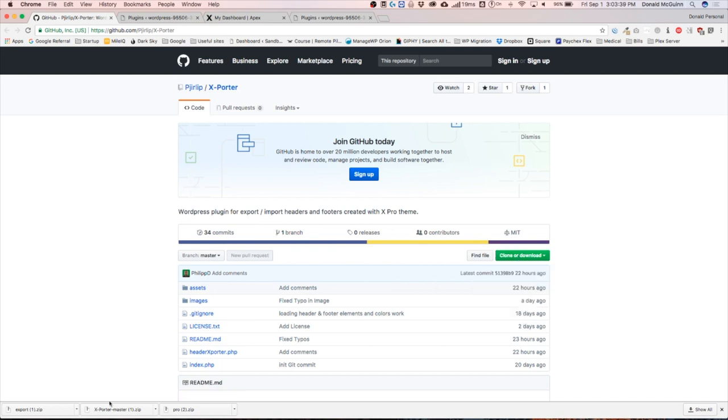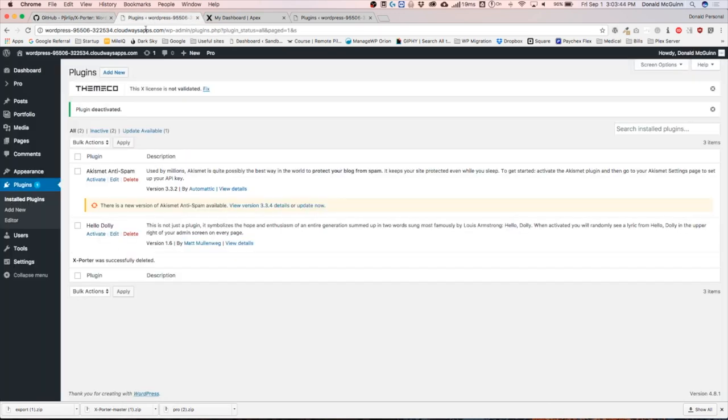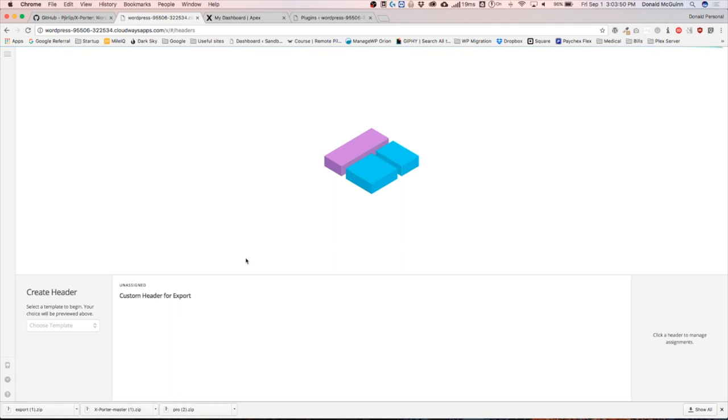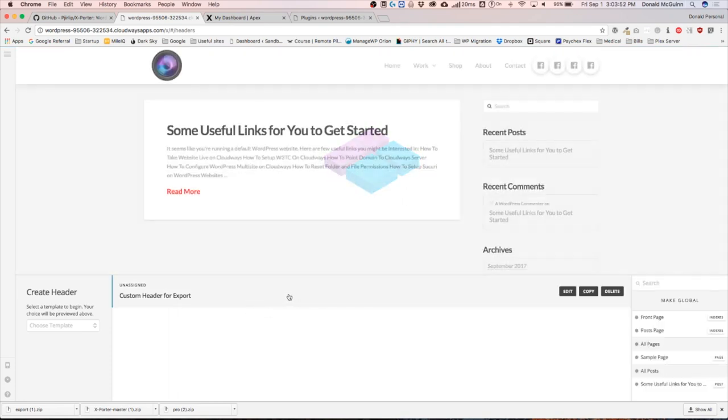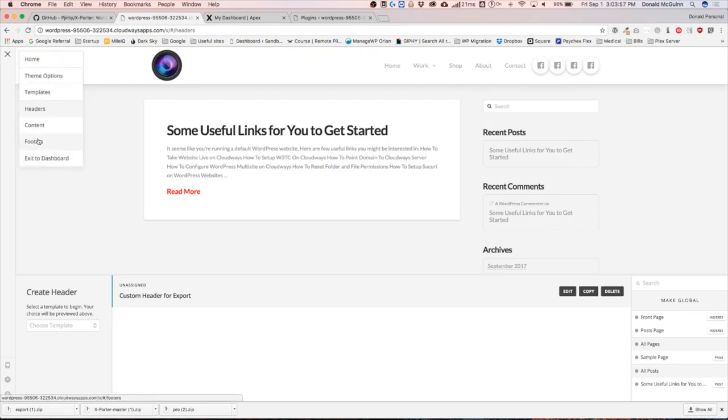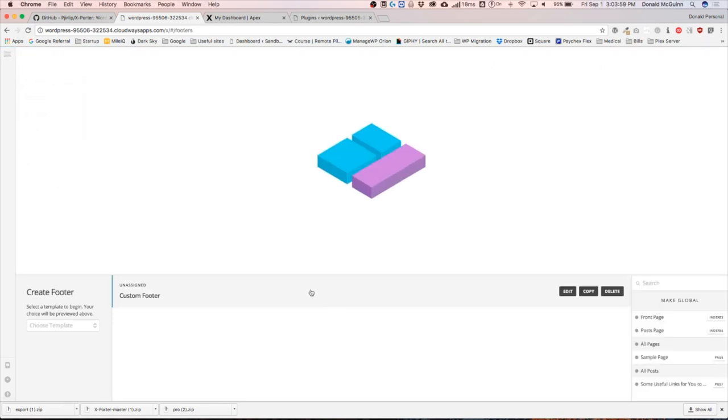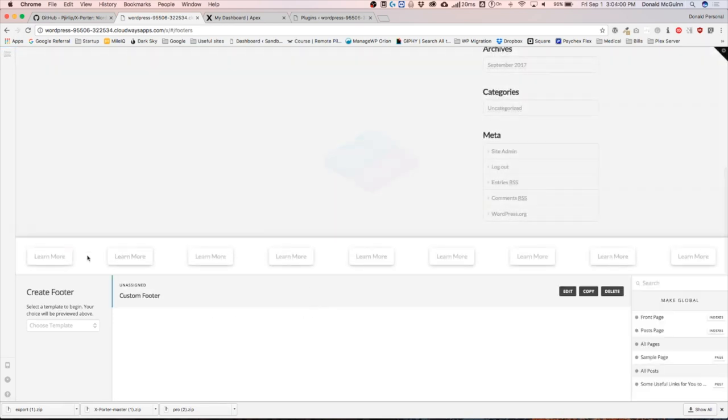Now I've already downloaded it and it's called exporter master. Once you've created your headers or footers, I just want to show you the ones I made. I made a very simple header and a pretty simple footer, just so you guys know that it's a custom one and that we're going to be exporting it.